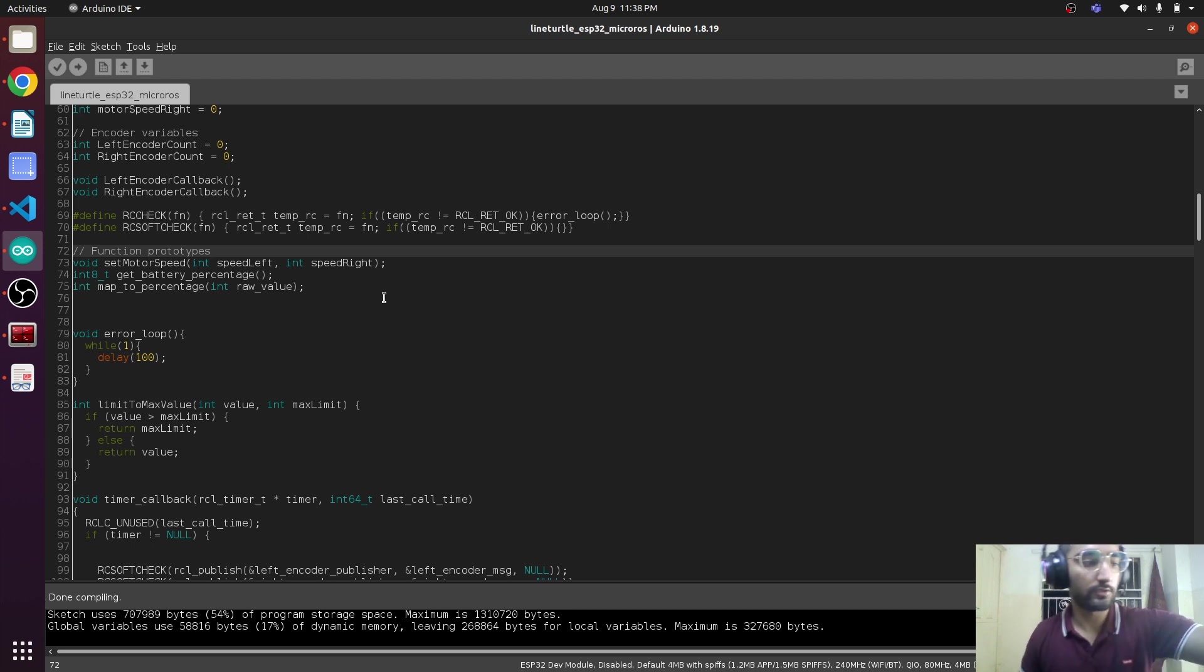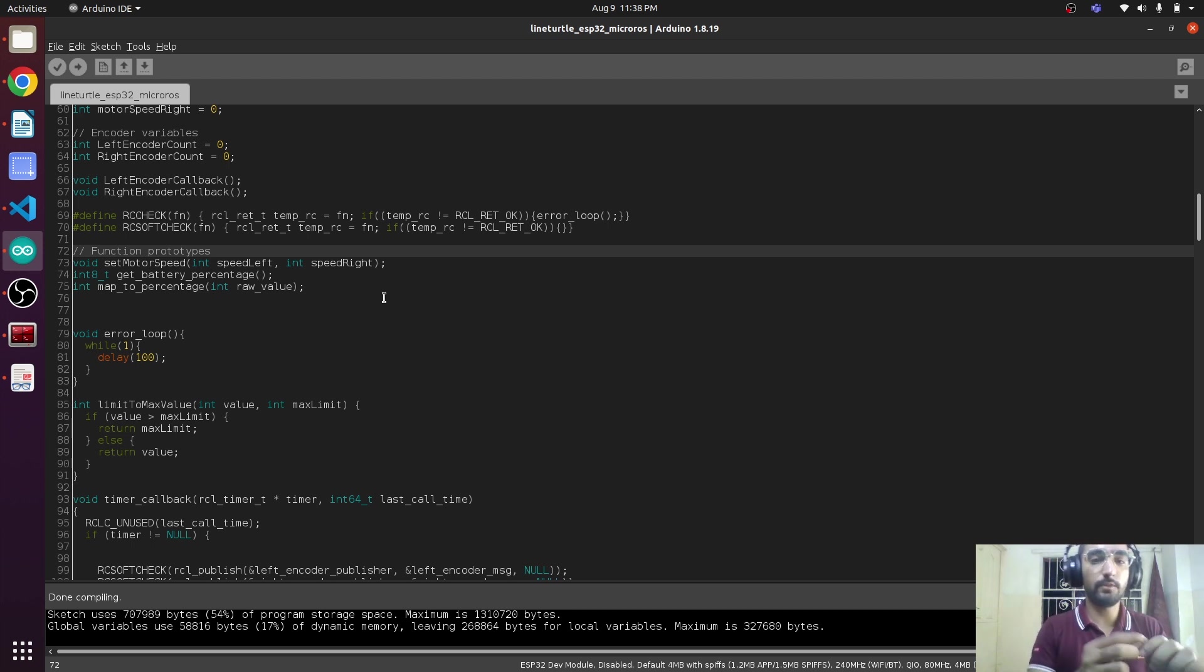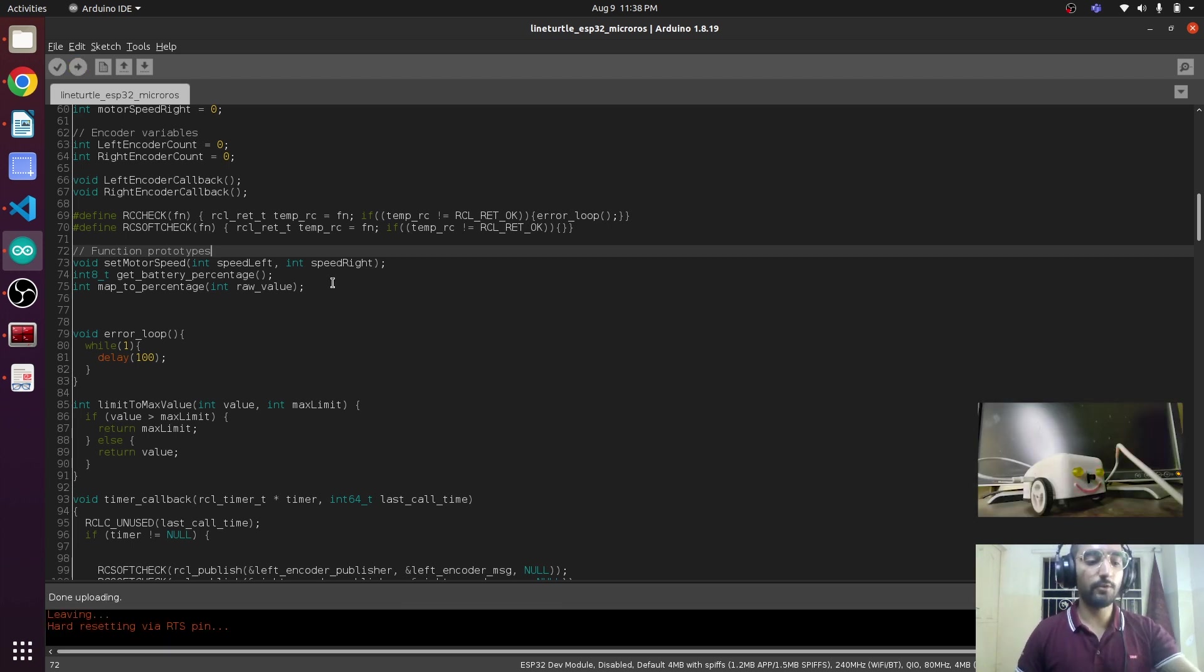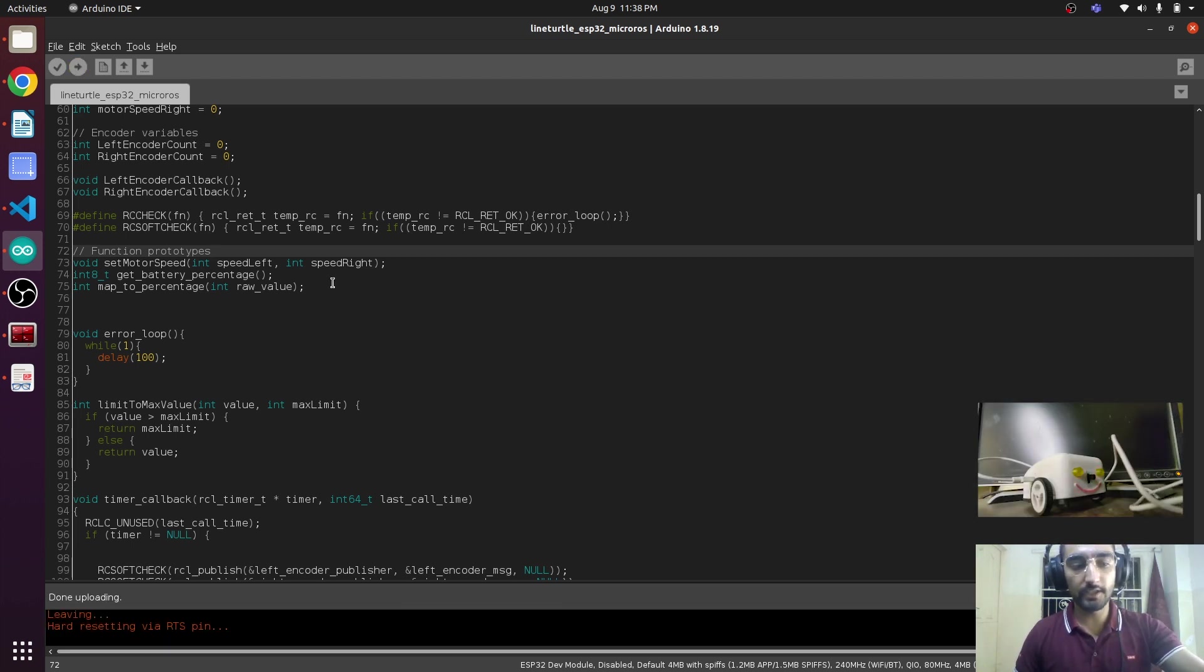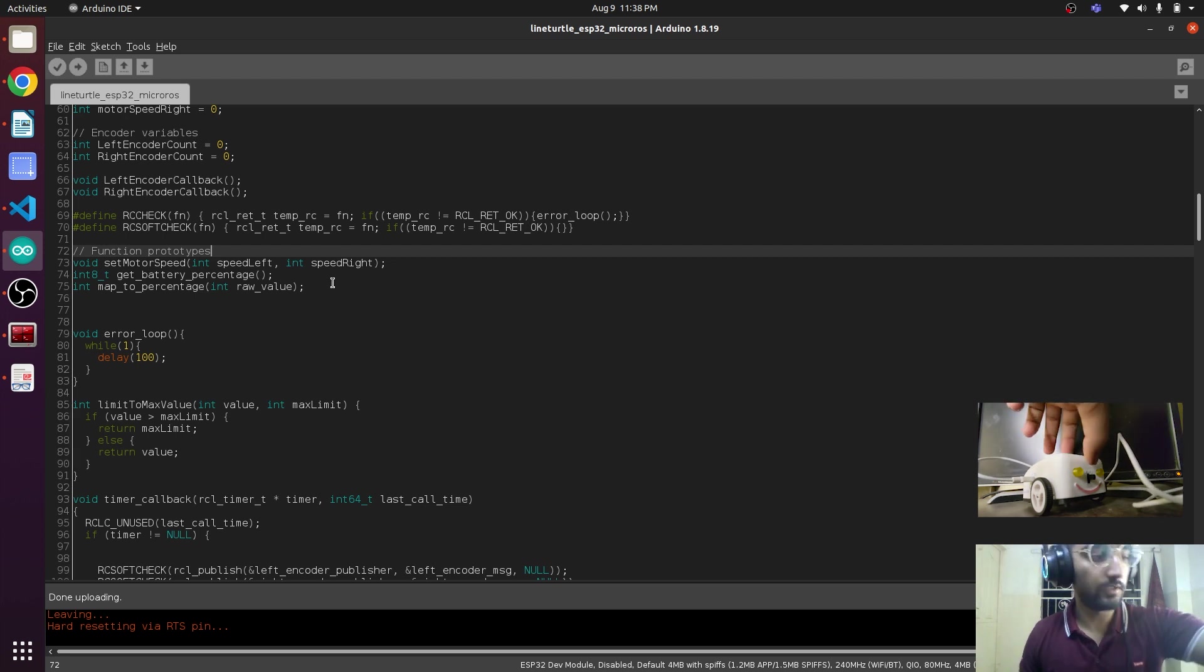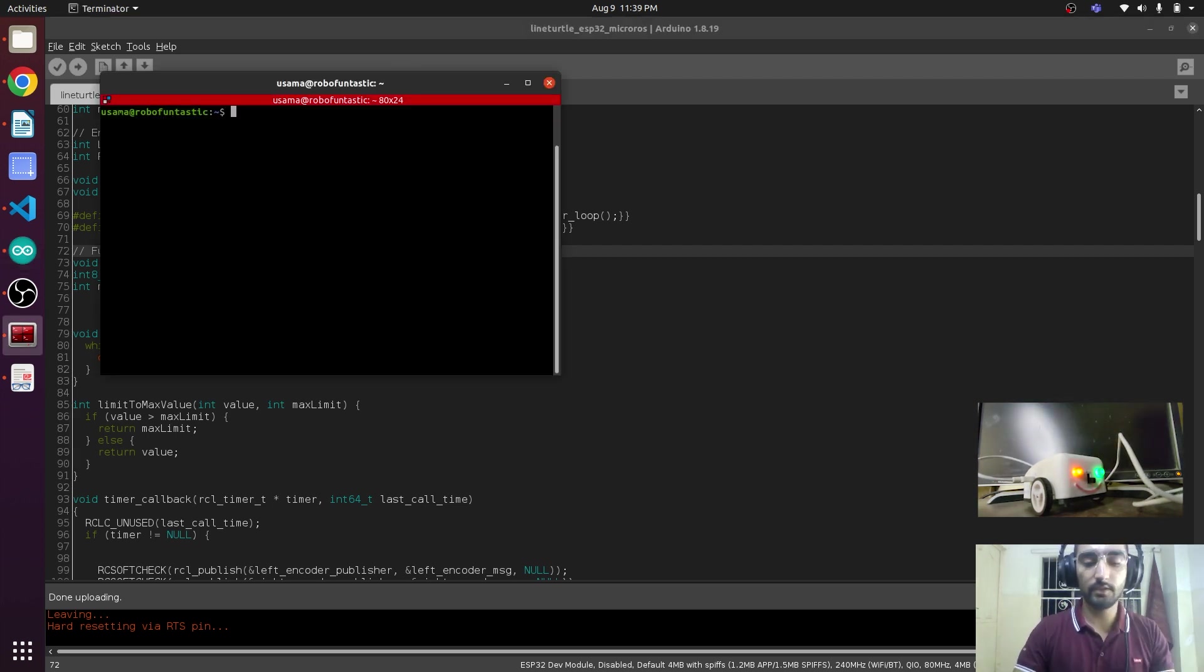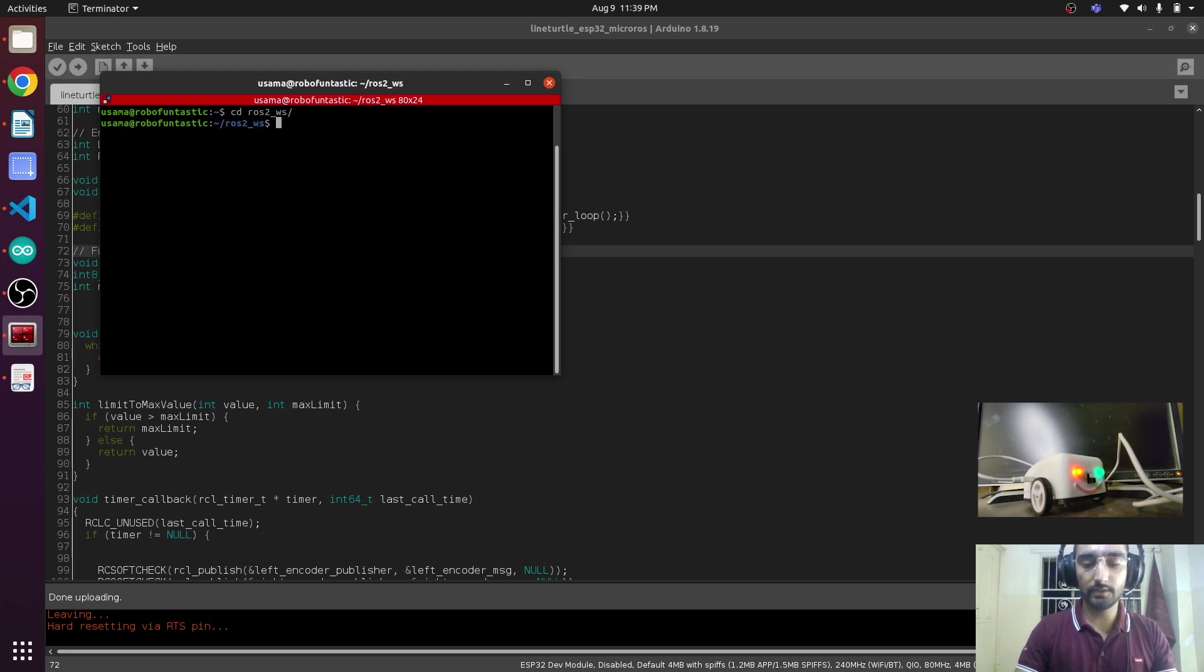Now plug the ESP32 in and upload. The upload is successful. Now plug out the ESP32 and turn on the robot connected by micro-ROS. Go to your ROS 2 workspace and source it first.